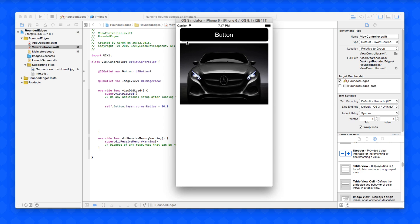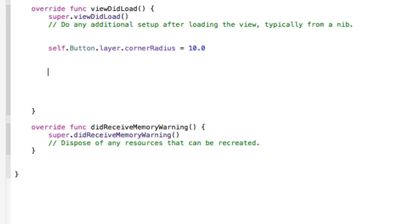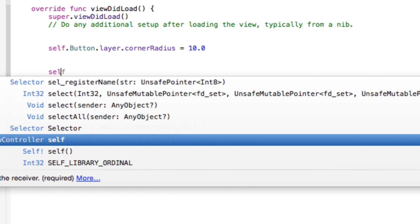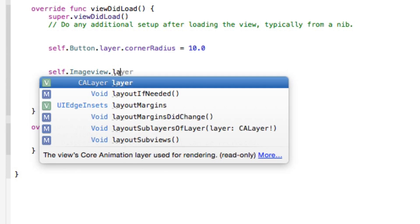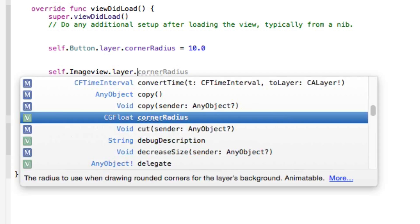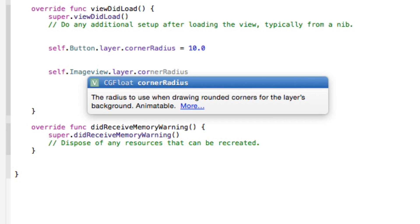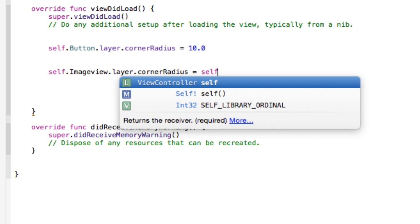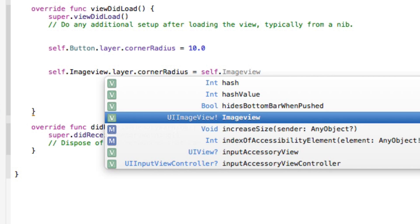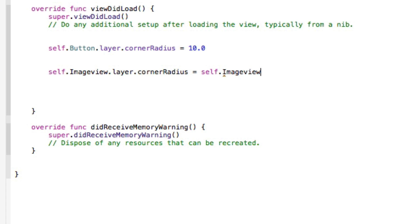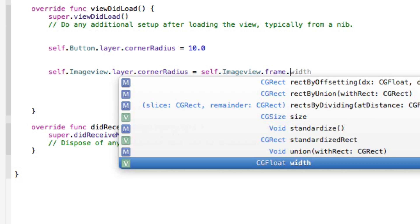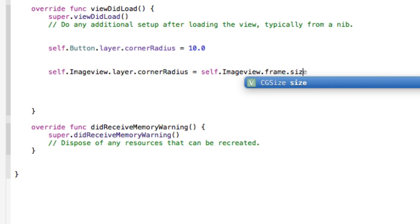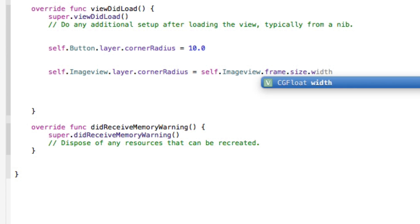Now we're going to move on to the image view and give it the same rounded edges but we're going to do that a little bit differently. Just like our button, we do self.imageView.layer.cornerRadius, but this time we're not going to equal it to a number. We're going to equal it to the frame size and width of our image view. So we do self.imageView.frame.size.width.